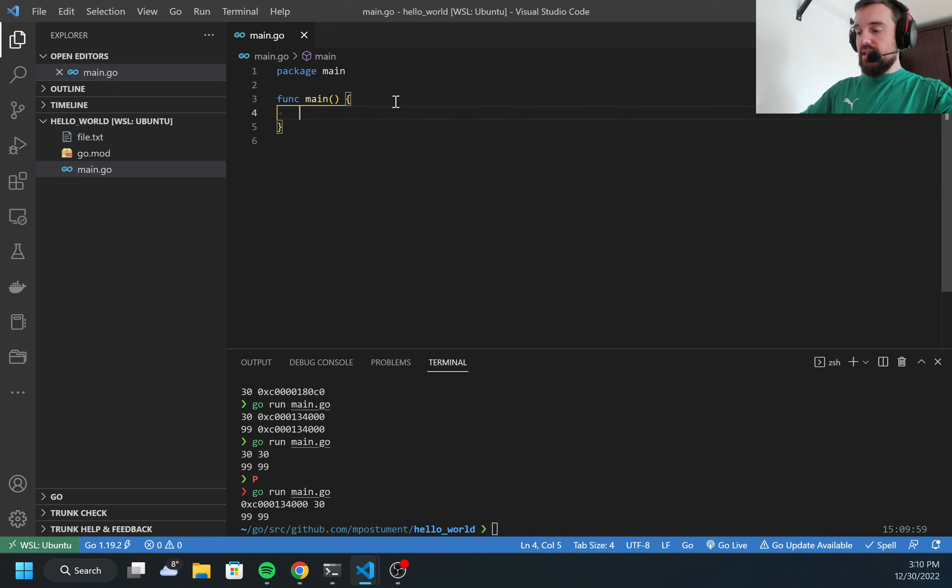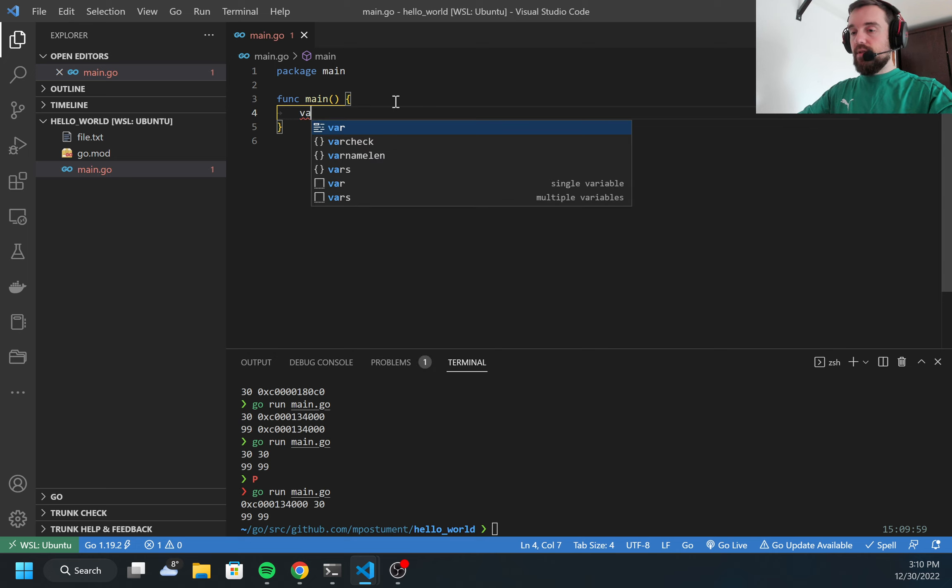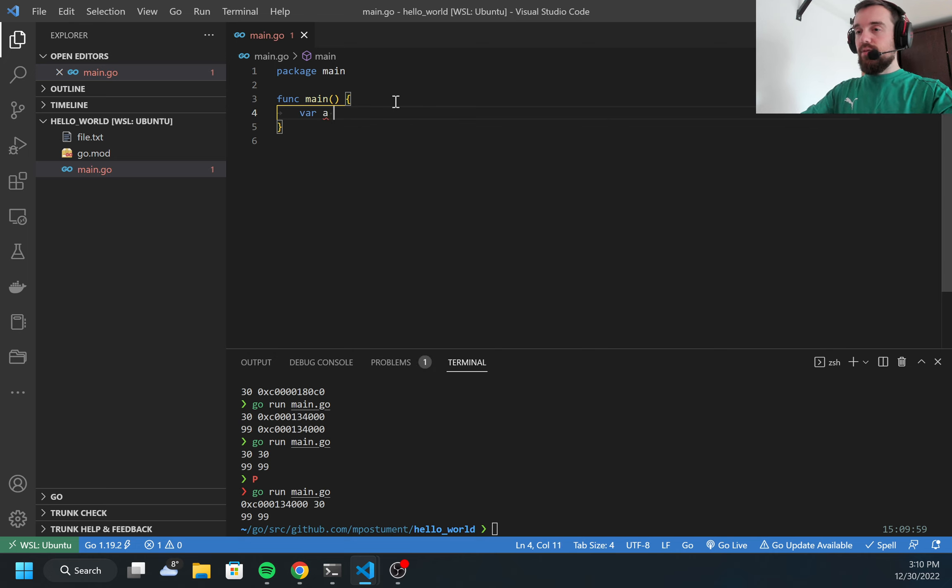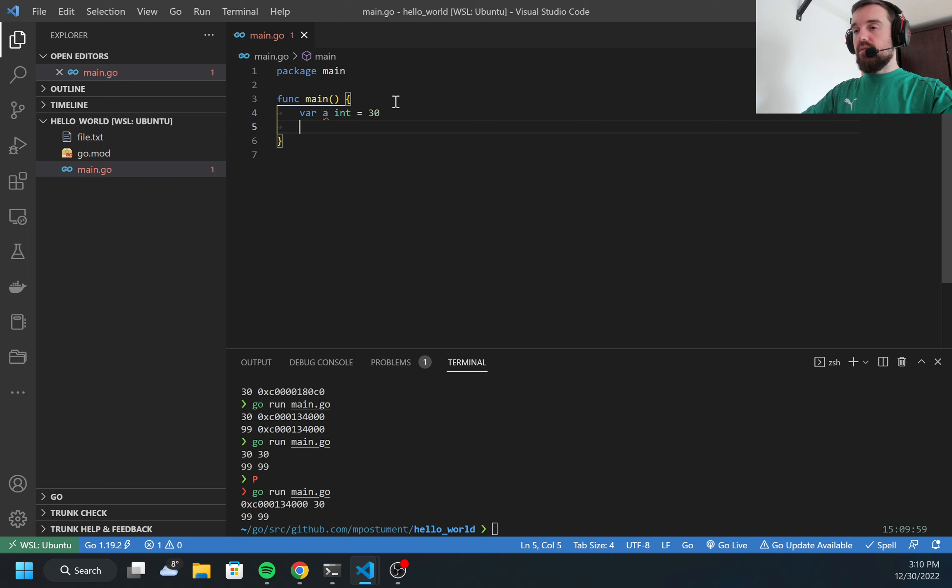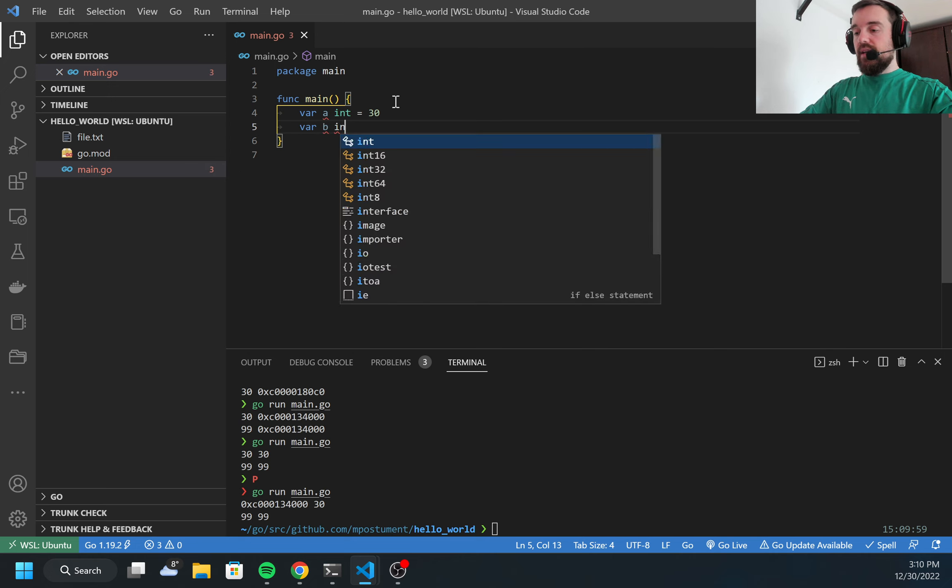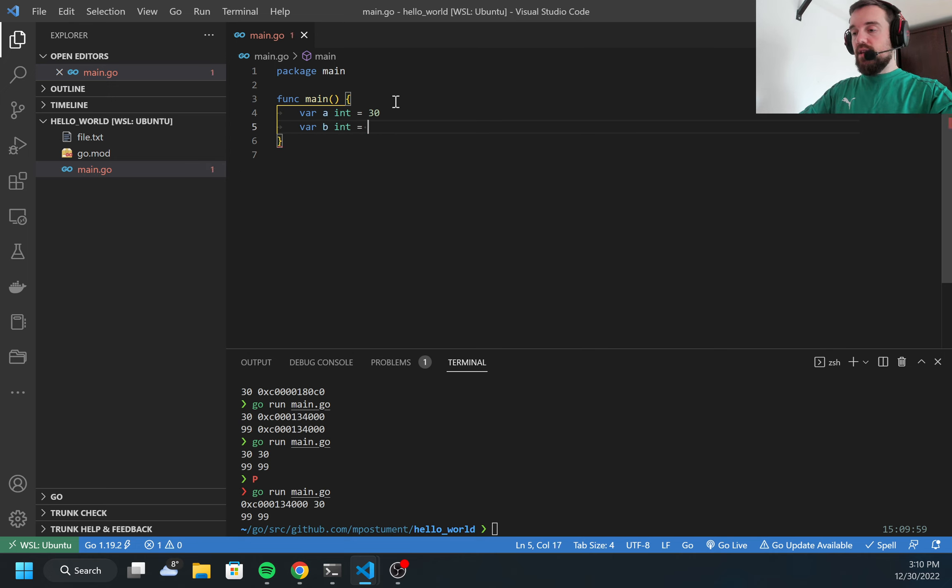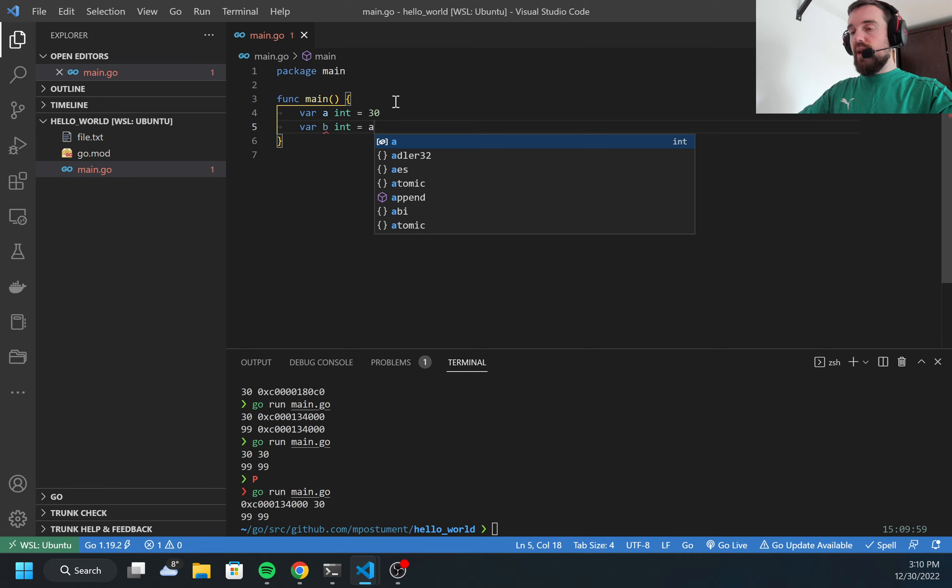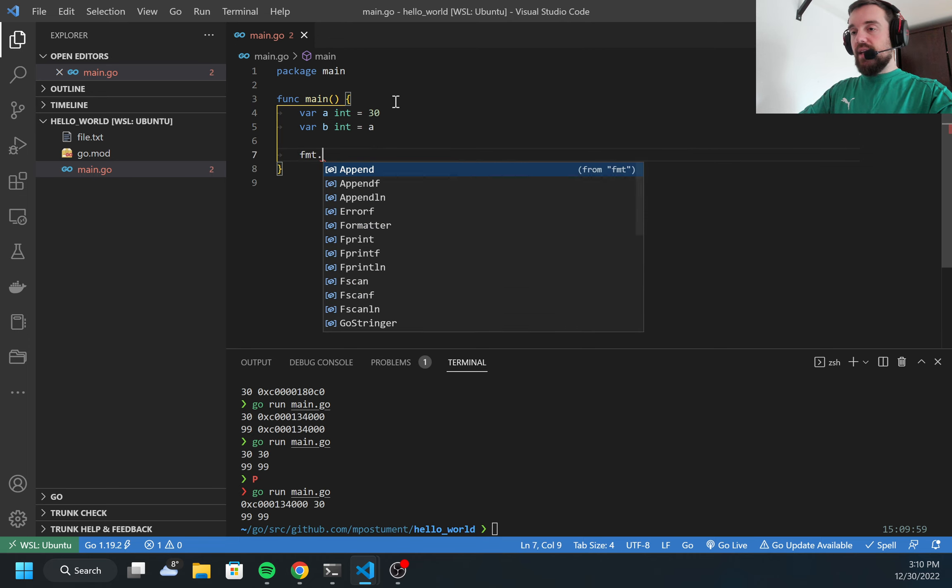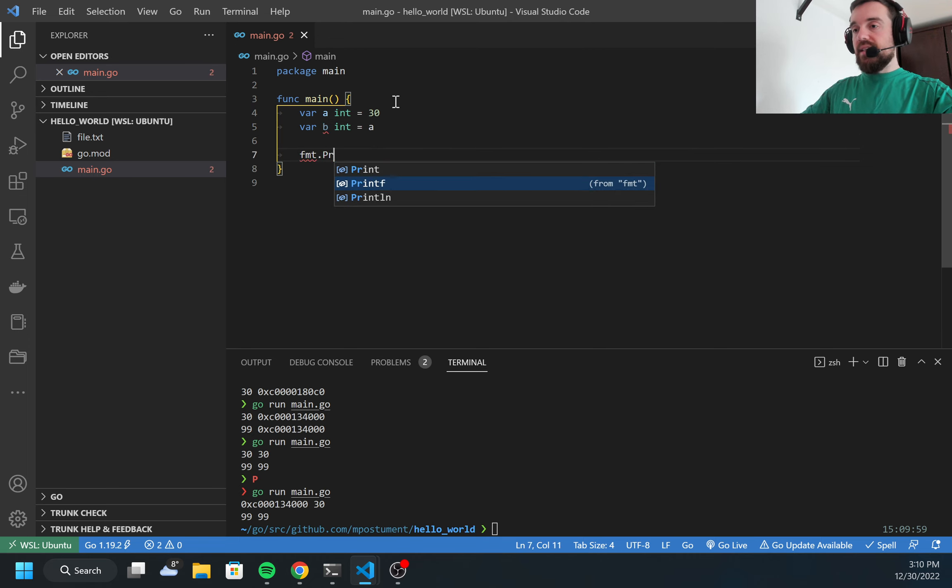Let's start with an example. I can define two variables: a, type integer equal to 30, and b, also integer, which will be equal to a. In this case, once I made this assignment, the value of a was copied to the variable b.